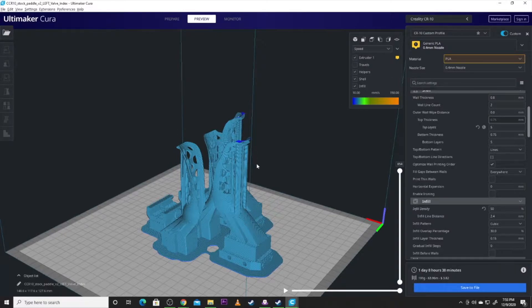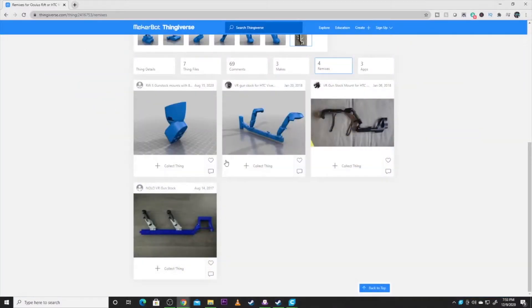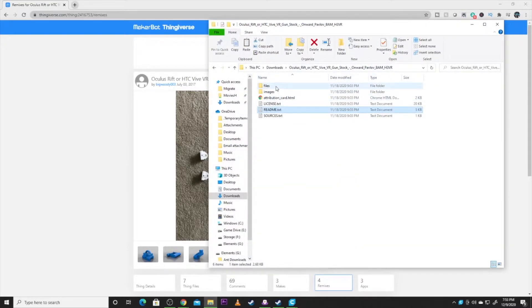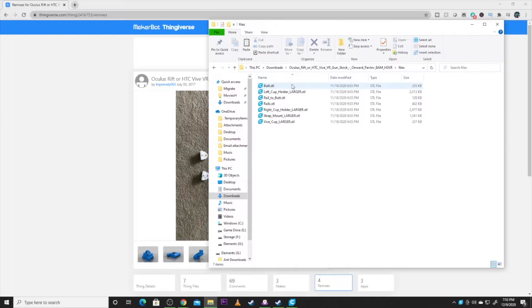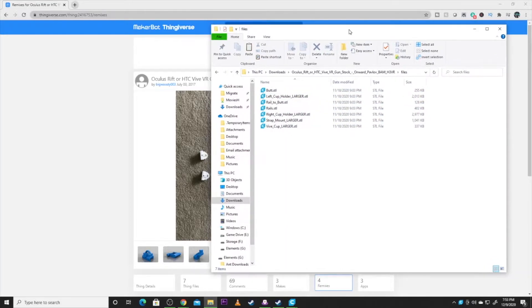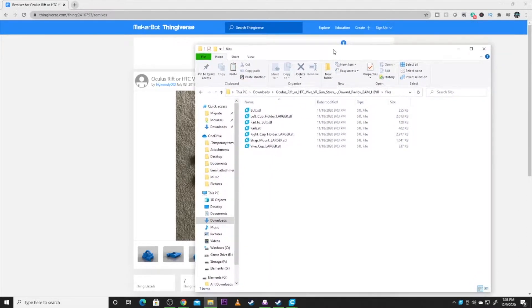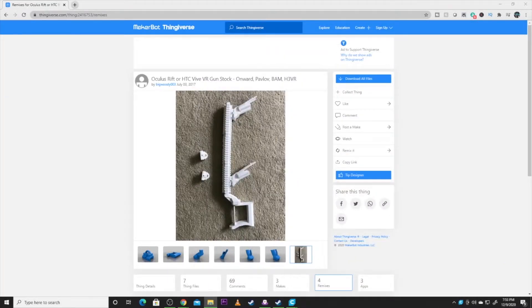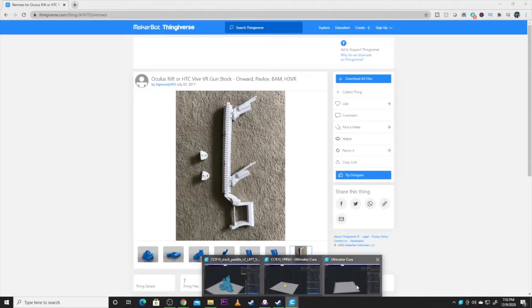But these also work on the same mount. So basically let's get started. So we've got our files and there are quite a few files and there are multiple parts here that we have to print multiple times. So I'm going to set that off to the side and let's pull up Cura.